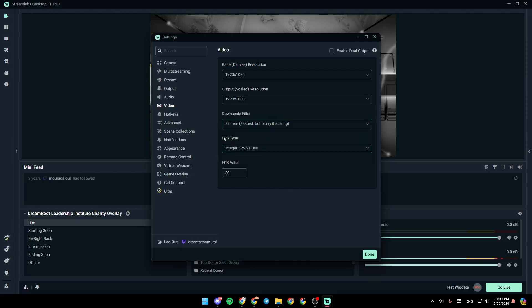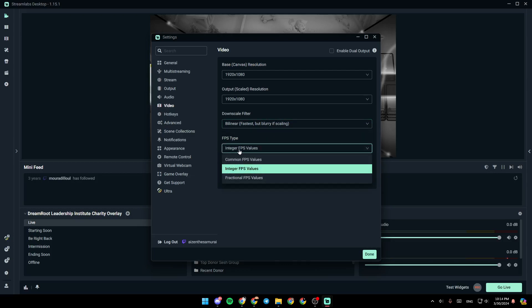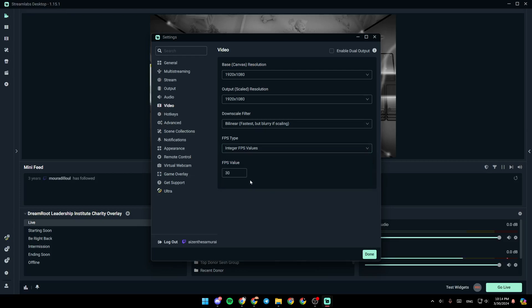Right here, you're going to find FPS type. You can click on integer FPS value. This is the option that I chose. Or you can choose common FPS values or fractional FPS values. And lastly, right here, you can choose your FPS value.